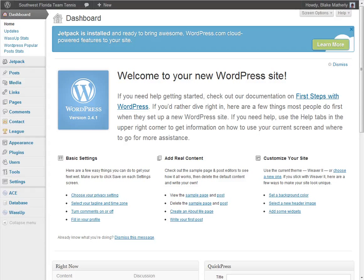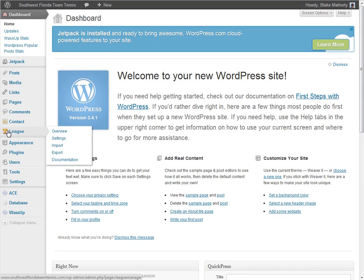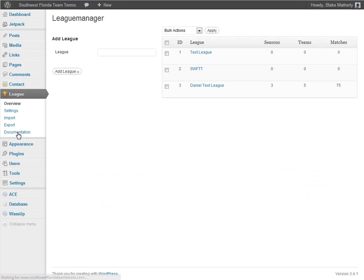We're going to have a quick tutorial on using the League Manager software within your WordPress website. After you log into WordPress, on the left-hand side you will see an area with a trophy cup called League, and there'll be a flyout menu there, or you can just click League to expand that menu.